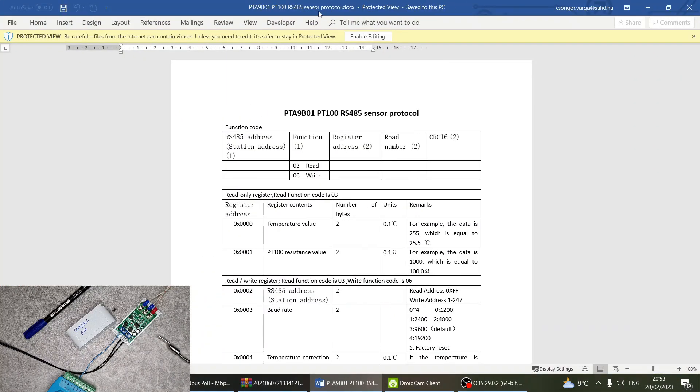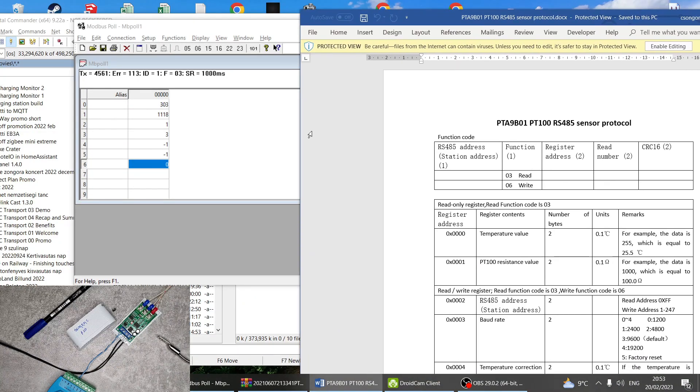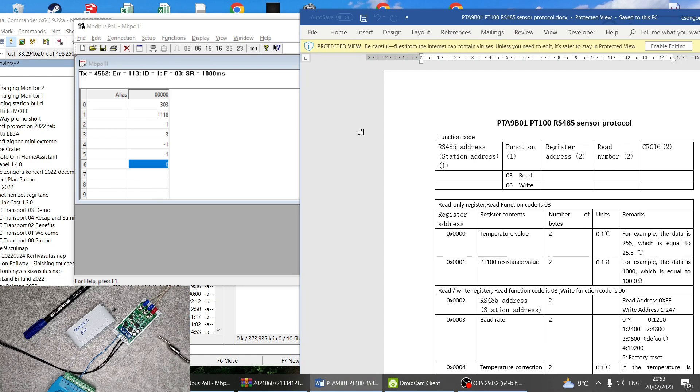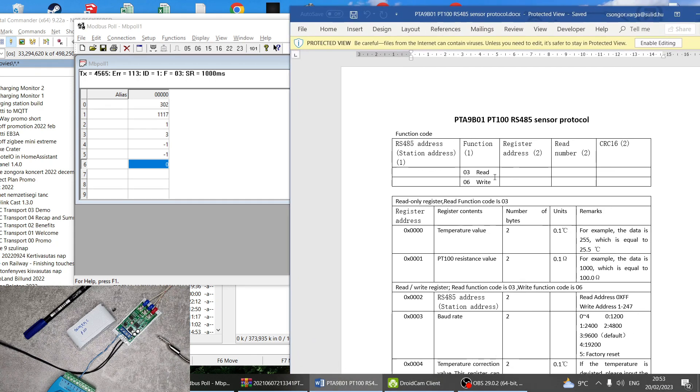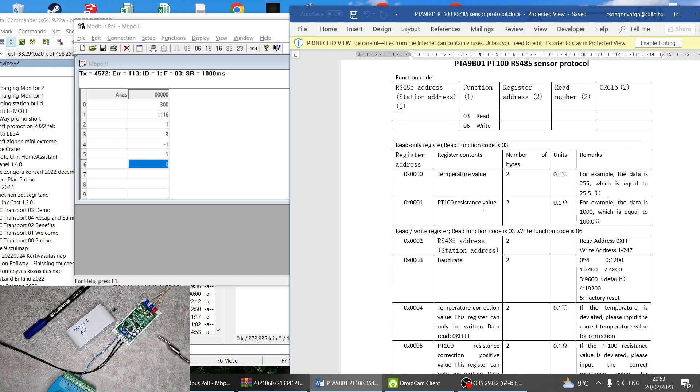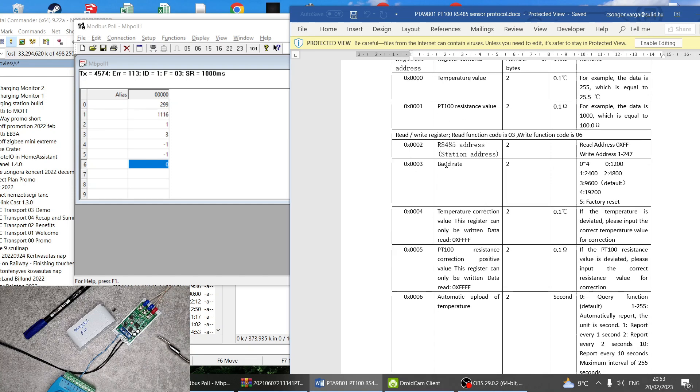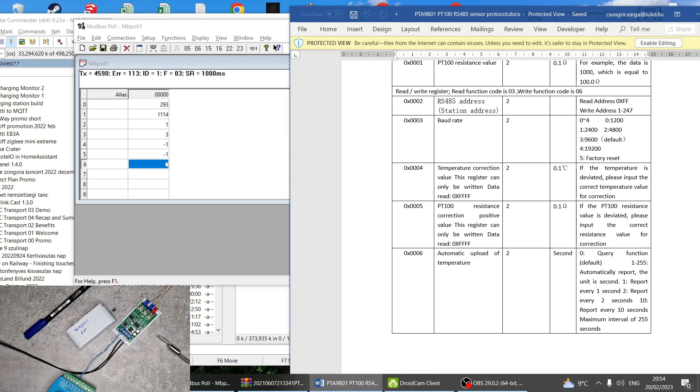So it's all mentioned here. You only use Modbus function 3 and 6, so you either read holding register or write. You can see the temperature value and the resistance value, then the Modbus address, you have the baud rate so you can pre-select from these values here. Then there's this automatic upload which will just send the readings over RS485 all the time, but I think it's just easier to leave it in value 0 or zero mode where you can just use Modbus to read it every so often that you need.